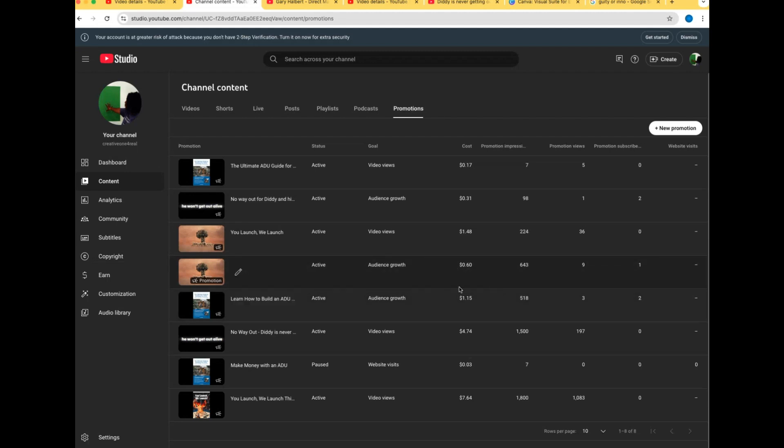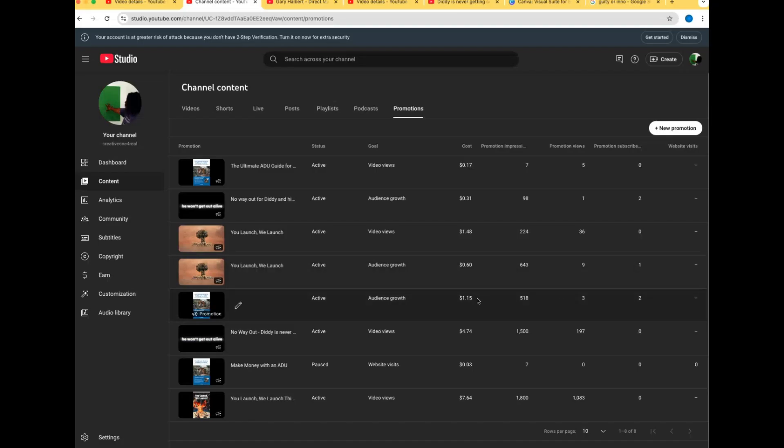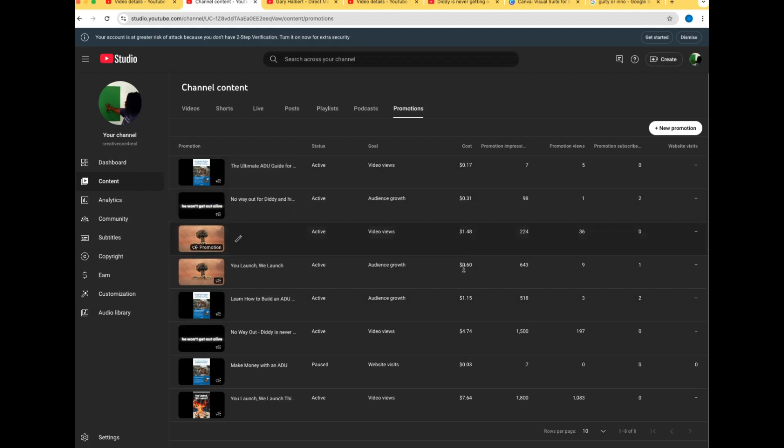I'm just giving you some background information based on small figures. This one is audience growth. I spent a dollar fifteen - 580 impressions, promotional views three, two out of three I got two for audience growth subscribers. You see how this could add up, especially if I were to increase my promotions.